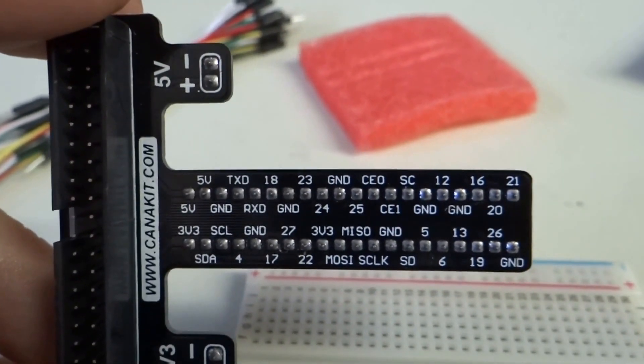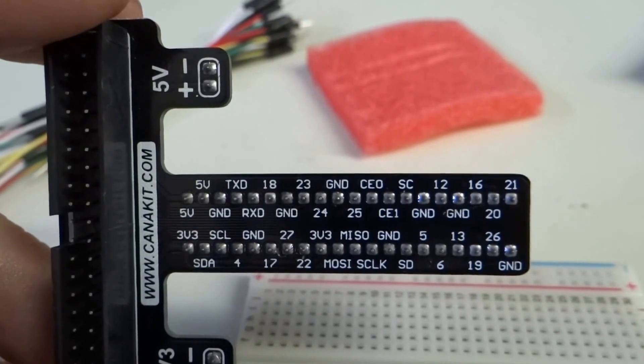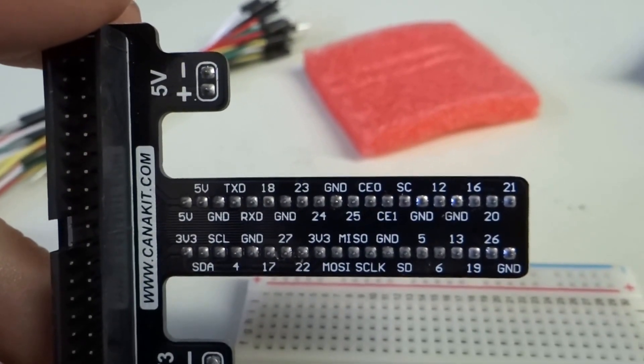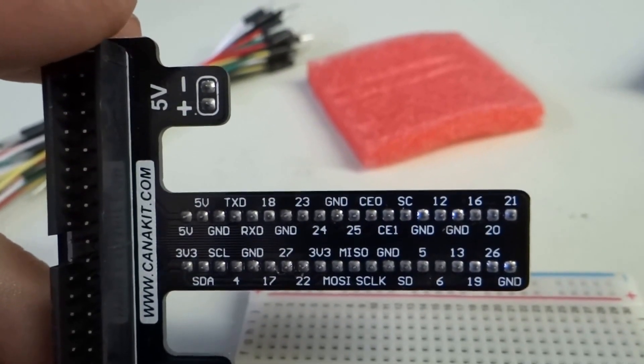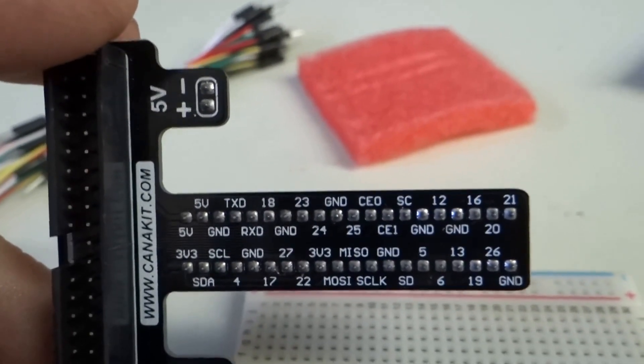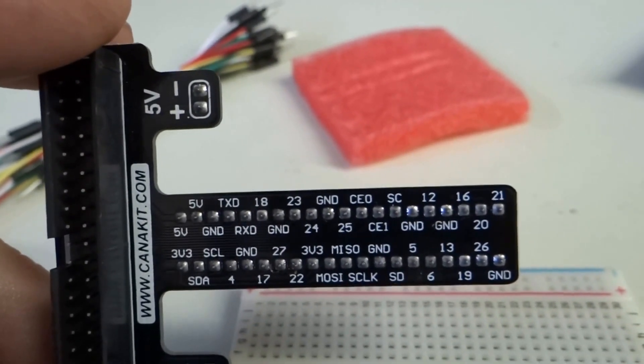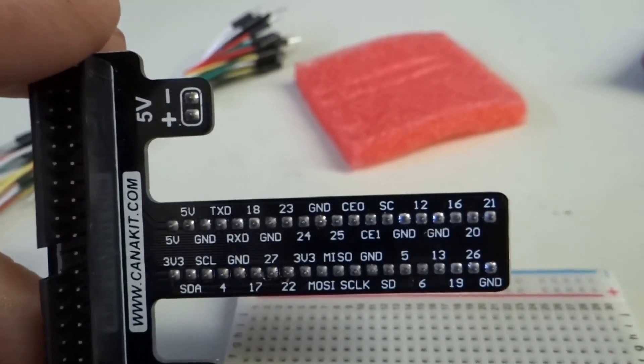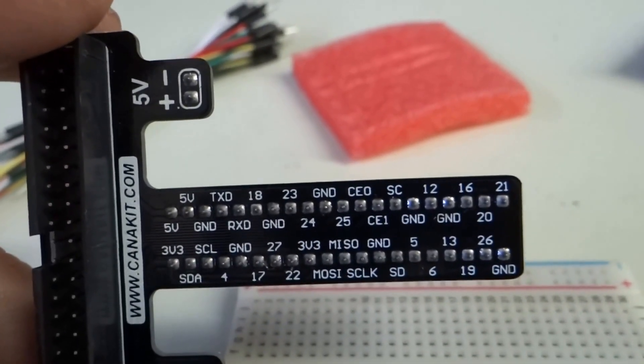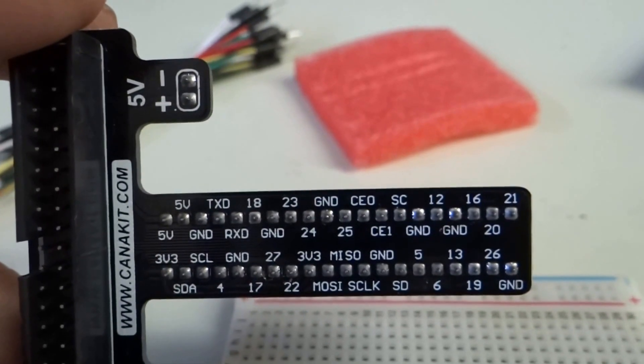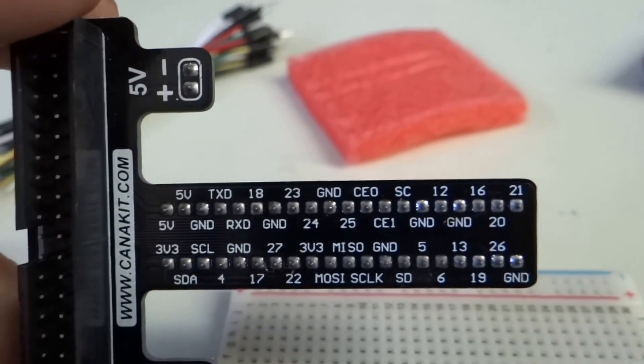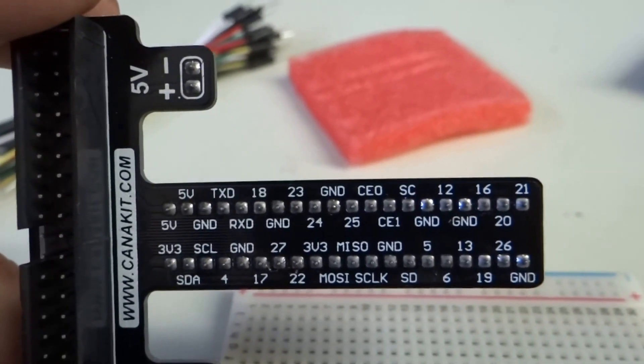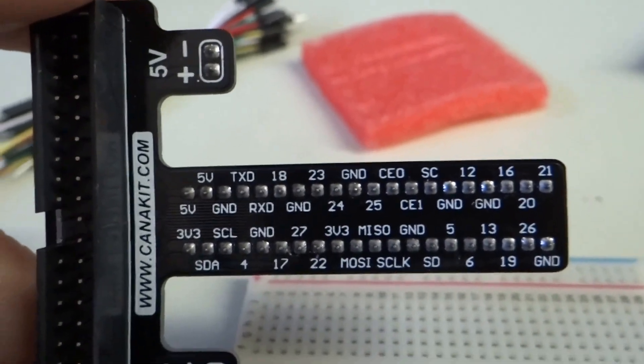But you can also see the GPIO pins, for instance, SDA and SCL in the lower left corner. Those are the I squared C GPIO pins, kind of dedicated for I squared C bus. And then you can see numbers, like at the bottom, 4, 17, 22. Those are actual GPIO general purpose I.O. pin numbers.